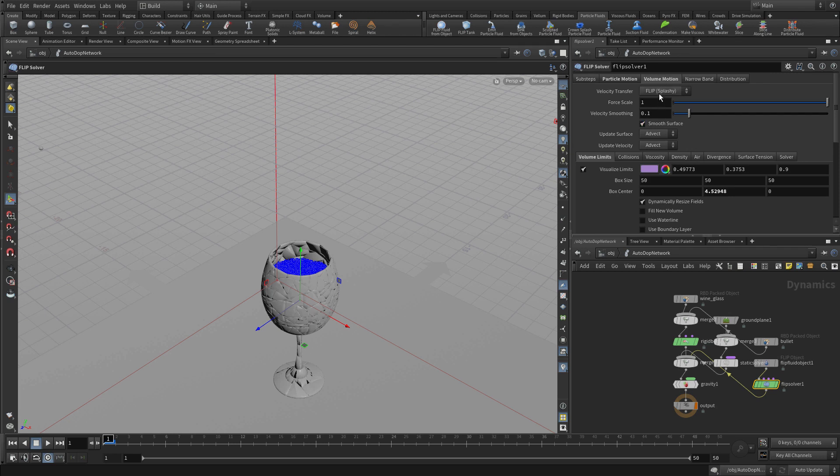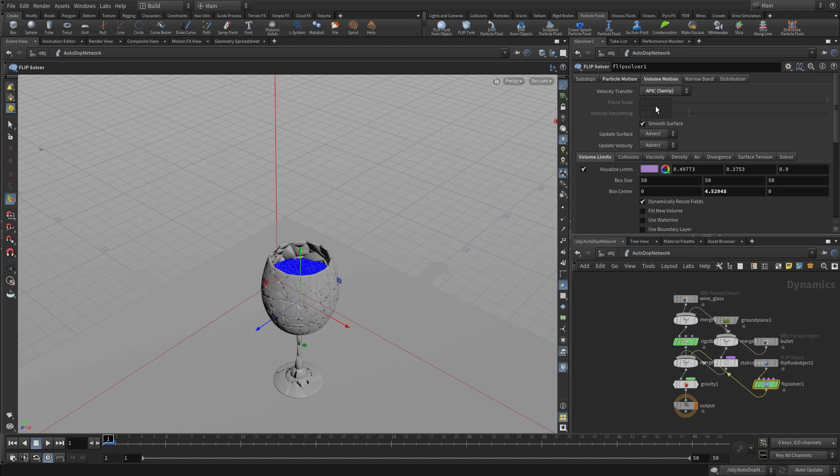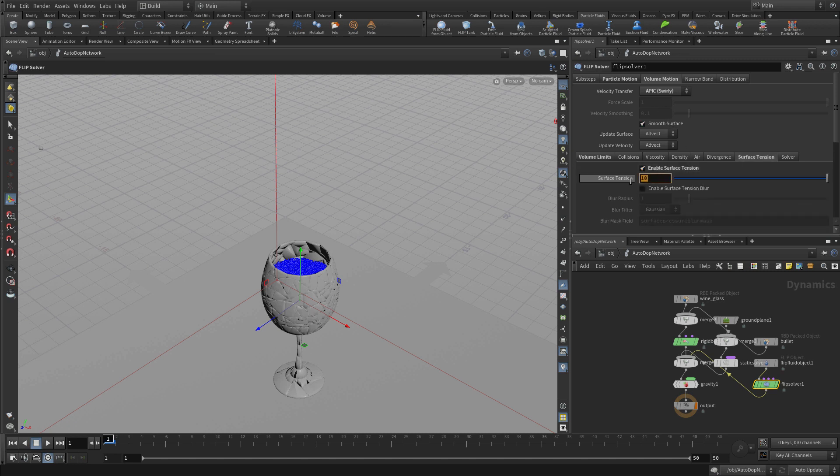And we want to create a swirly type of velocity transfer to get the sort of look we want for this small-scale fluid. And then we're going to enable surface tension and make it quite dense.